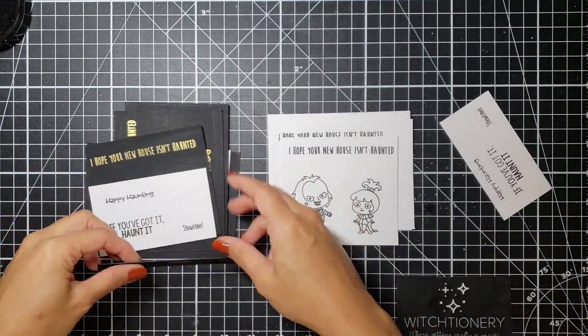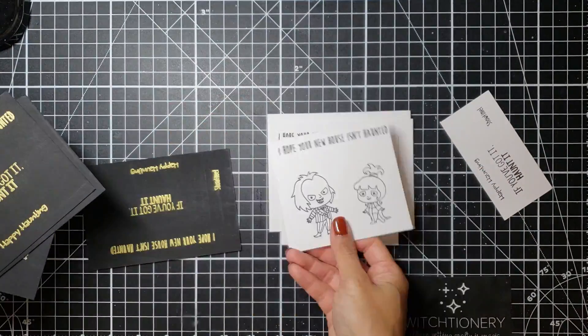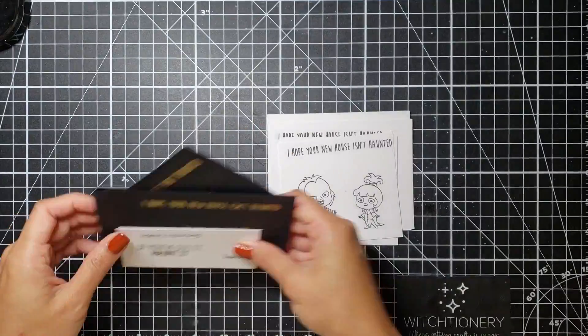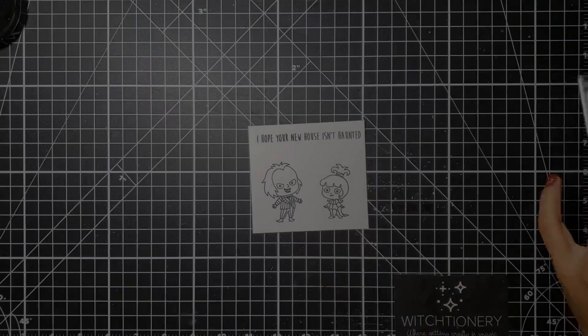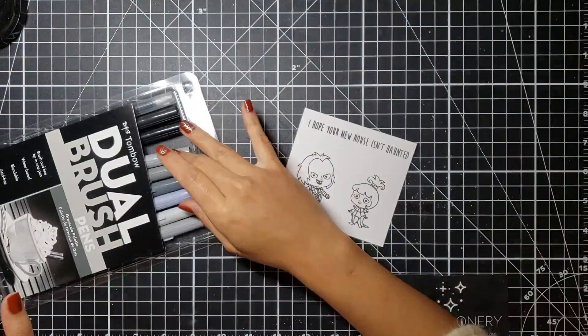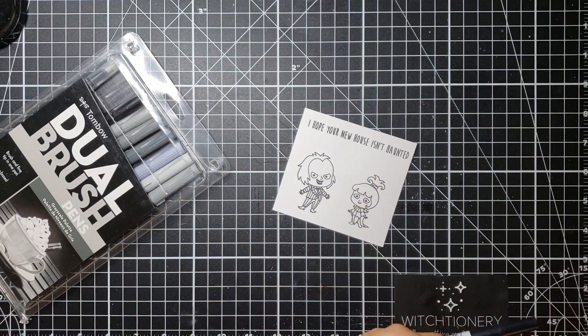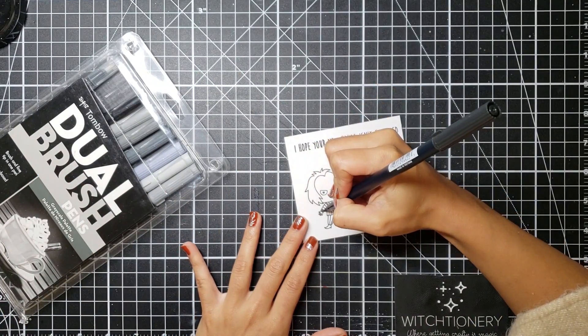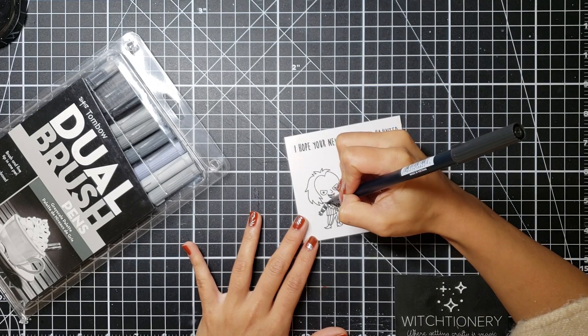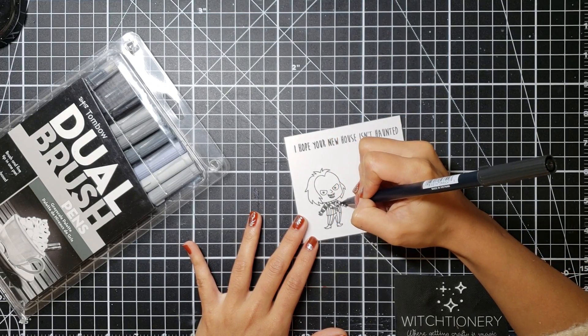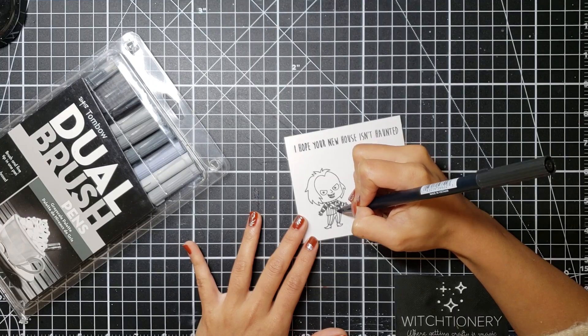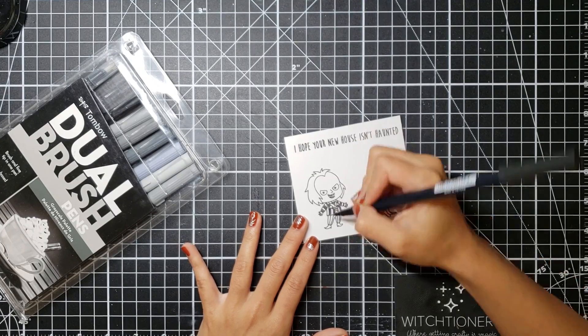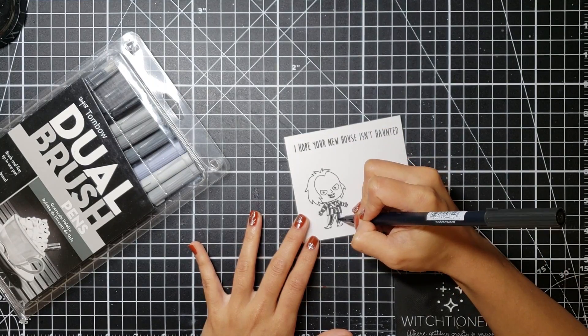Now I don't actually own this stamp set, but my very awesome crafty sister Jamie Madison was kind enough to actually send me a couple of images stamped out on some Bristol smooth cardstock and some ultra matte black cardstock. So I was actually able to use these images to bring you guys this video. Thank you so much Jamie, special shout out to you. I will link her account below if you guys want to check her out.